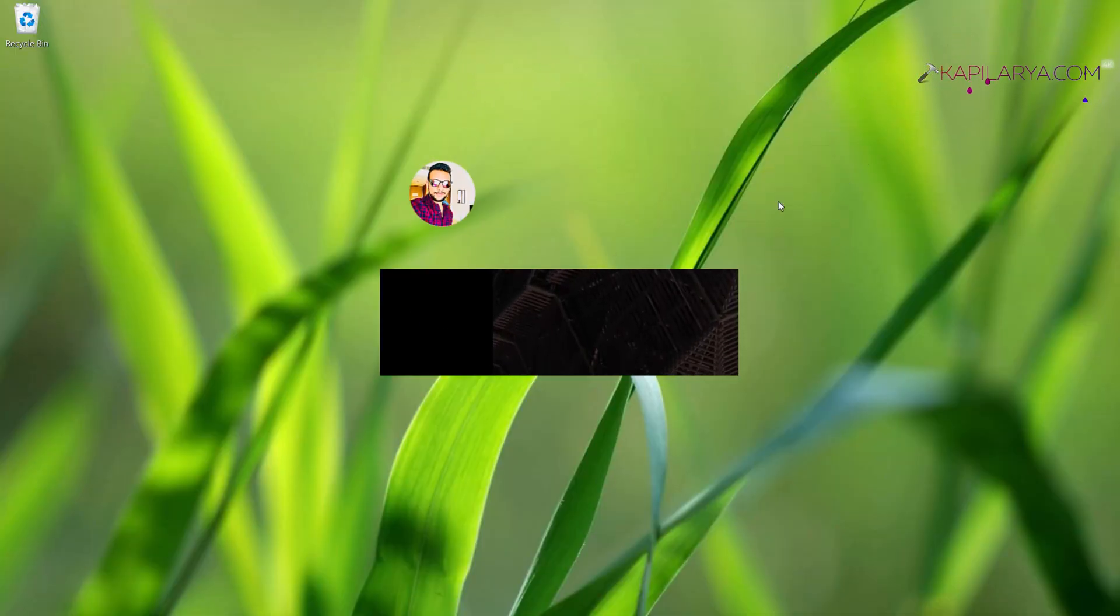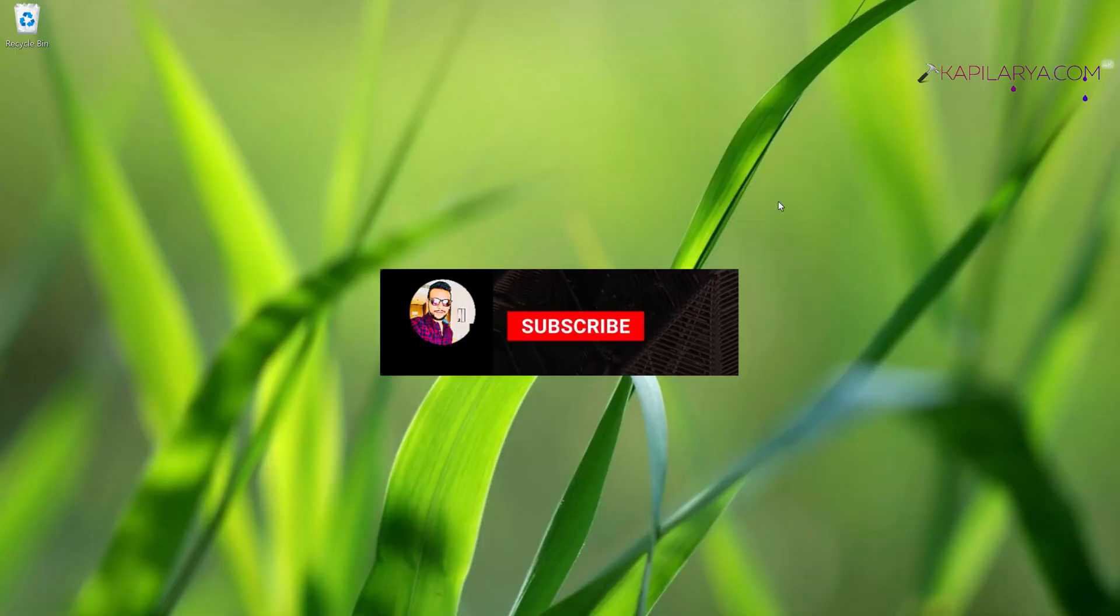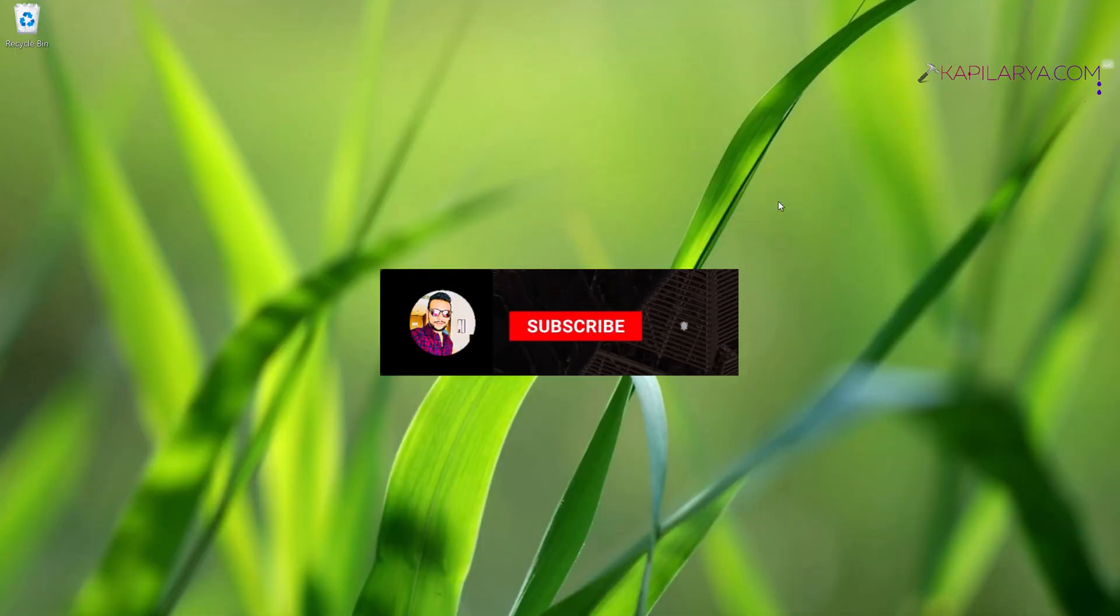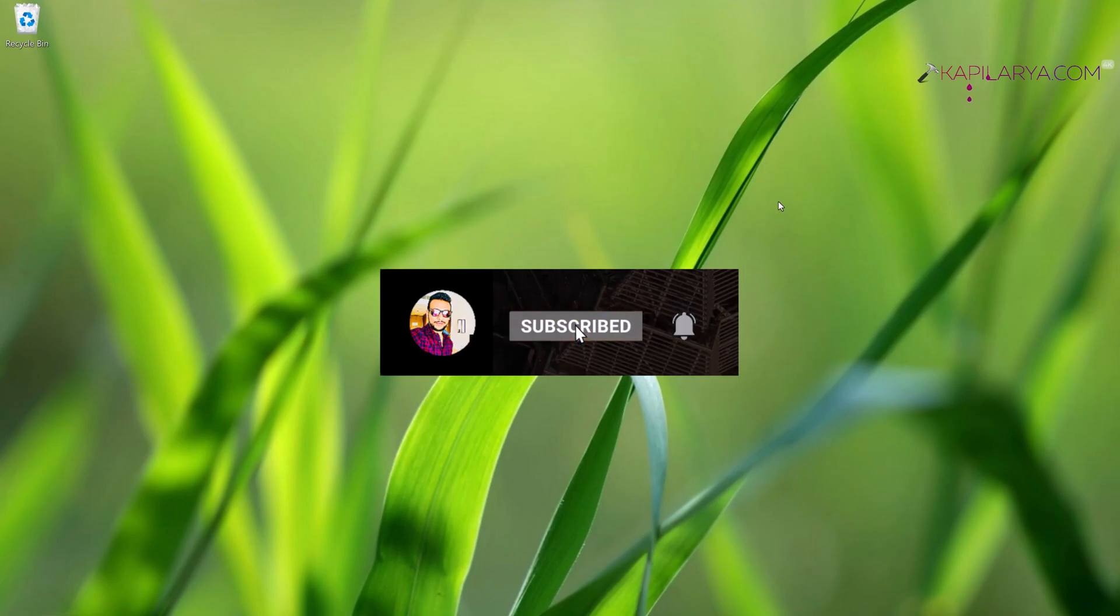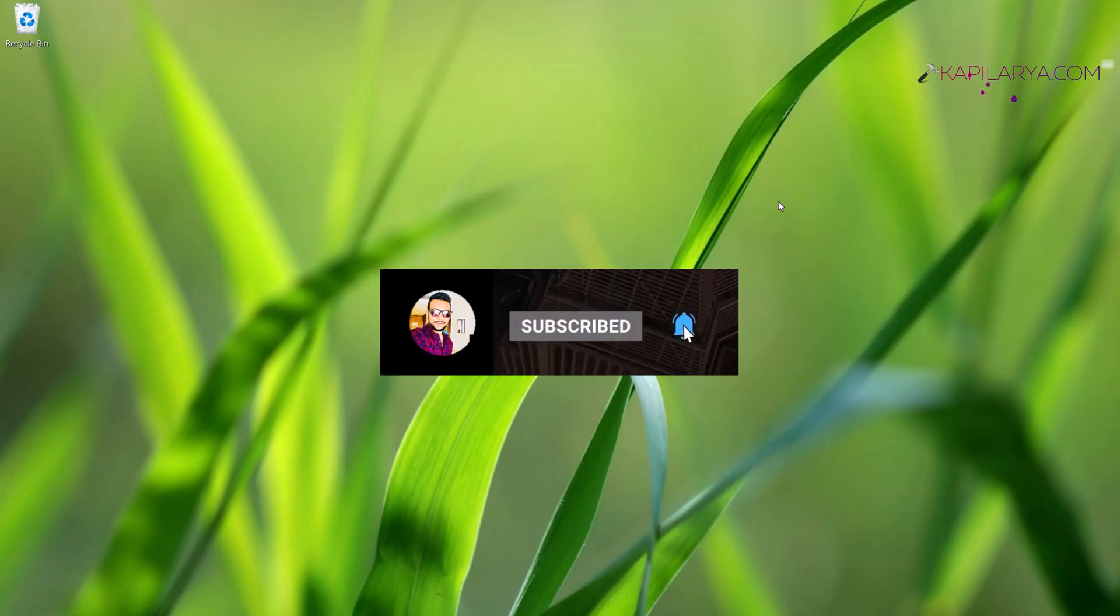Hello and welcome to my YouTube channel friends. If you have not subscribed to my YouTube channel yet, do subscribe and press the bell icon to receive notifications about my new videos.